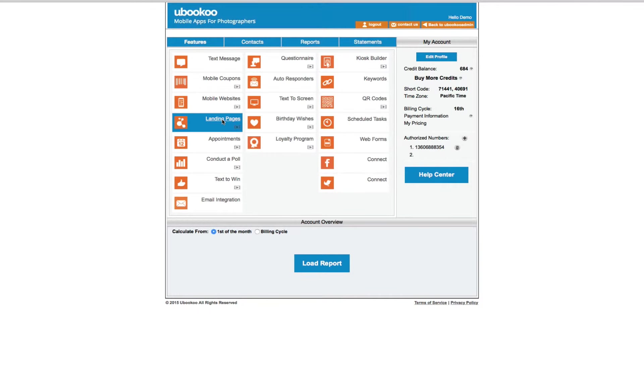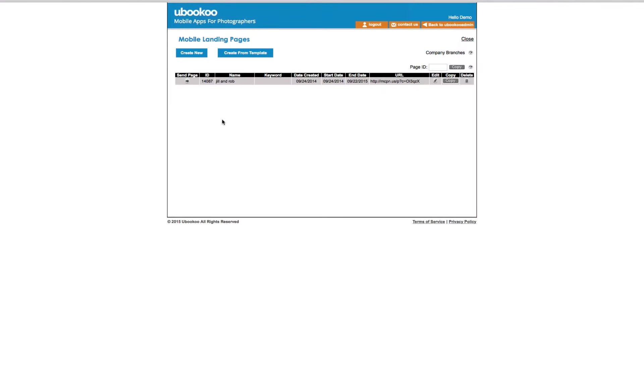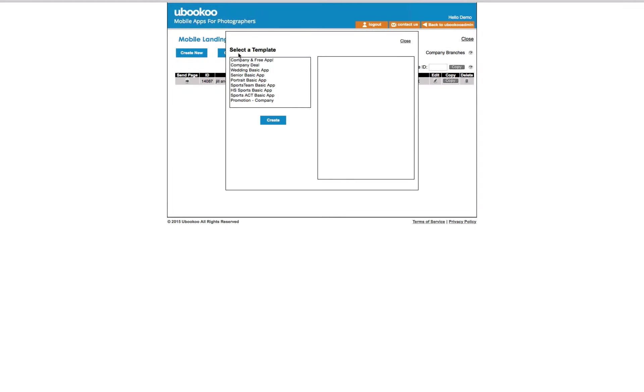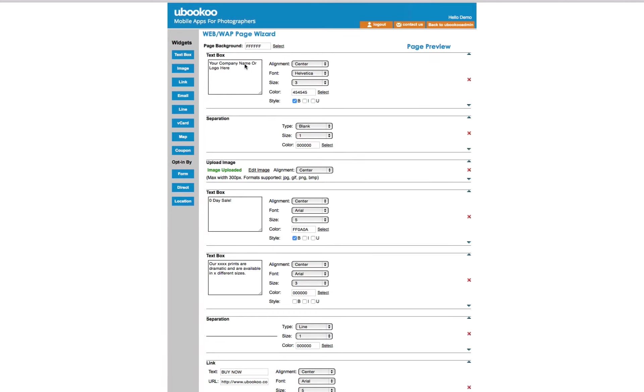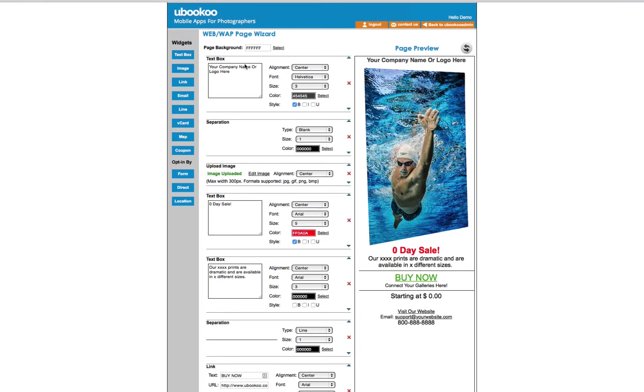Landing pages are mini websites that look incredible on a cell phone. Landing pages can be used for new product announcements, special promotions, and just about anything you want to send to your list.